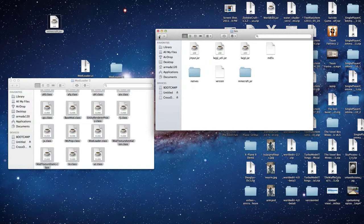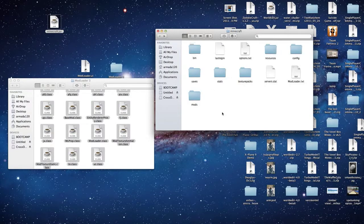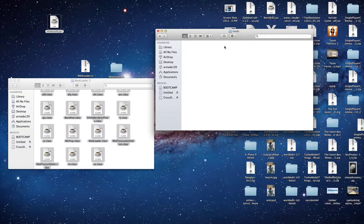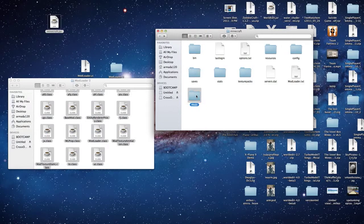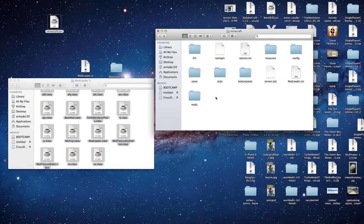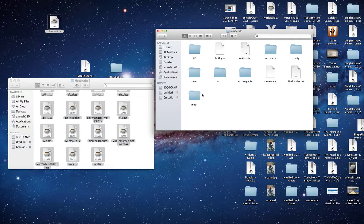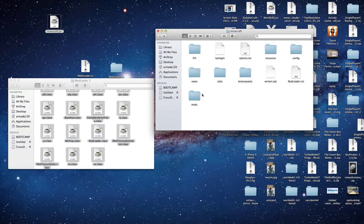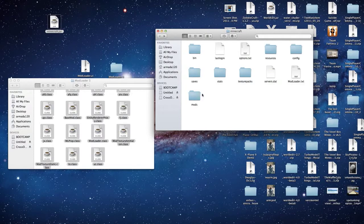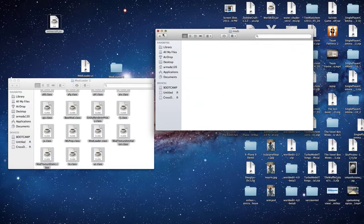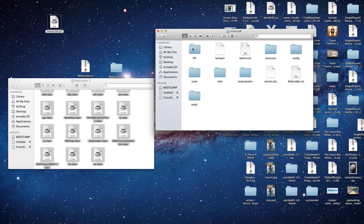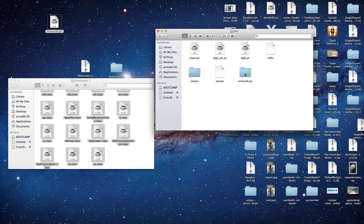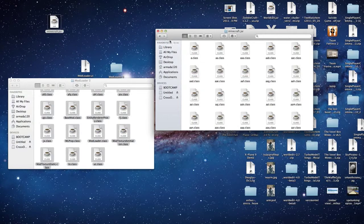Now, once you have Modloader installed, there will now be a Mods folder in your Minecraft folder. This is for certain mods that require this. Having the Mods folder allows you to easily turn mods on and off, instead of having to mess with the Minecraft.jar file every time. So that's what Modloader does. If it requires a Mod folder, this is where you find it. And your Minecraft.jar is the same as ever.